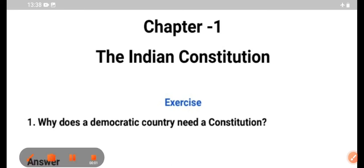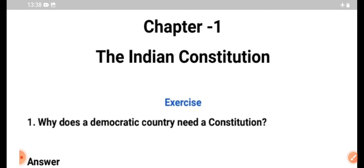Hello children, I am Imran. In this video, we have the Indian Constitution guide with questions and answers.